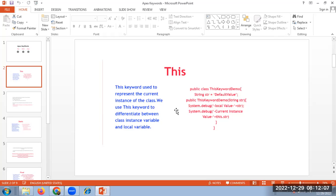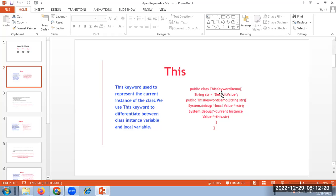Generally, when we declare variables, we declare variables inside the class and also inside the methods. The method variables we call local variables, and the variables which we declare inside the class we call class instance variables. Here you can see in this Apex class, which is named 'this keyword demo'.